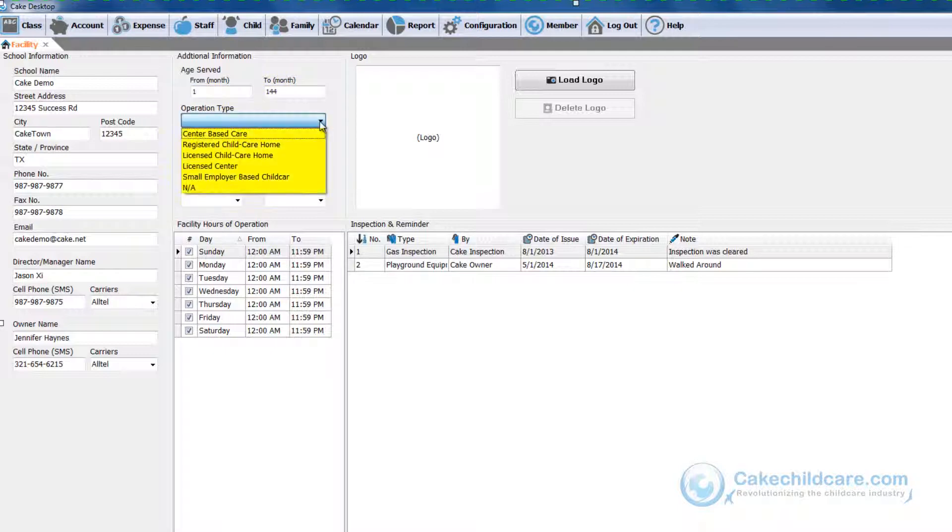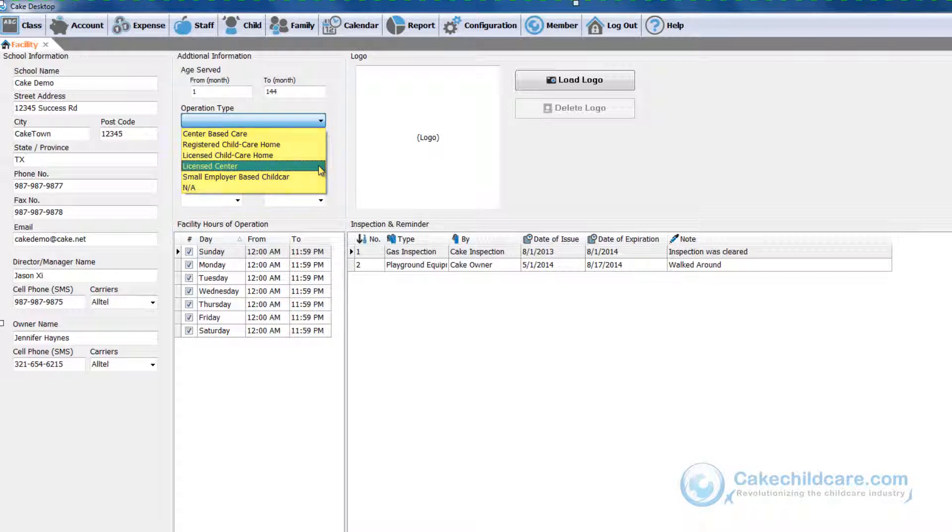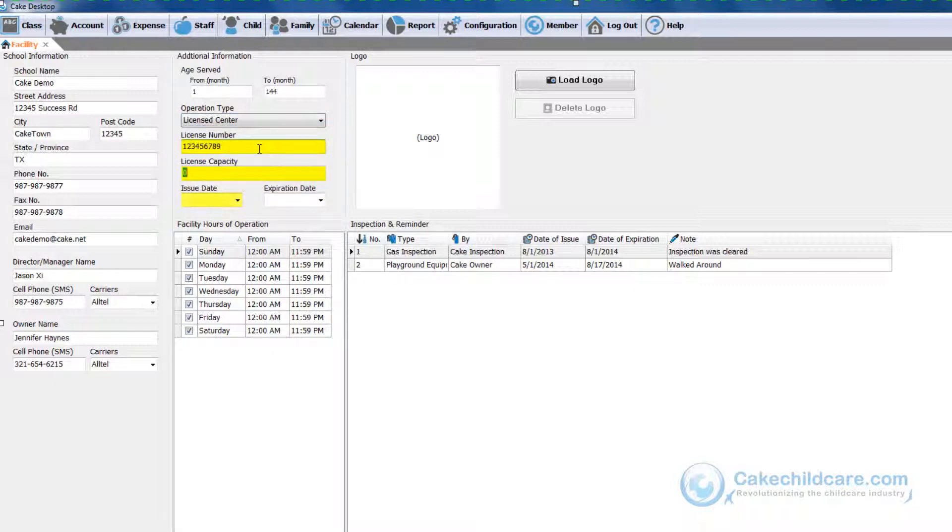Next, pick the operation type. Whether you have a small childcare or license center, the license number, capacity, issue, and expiration date goes here.